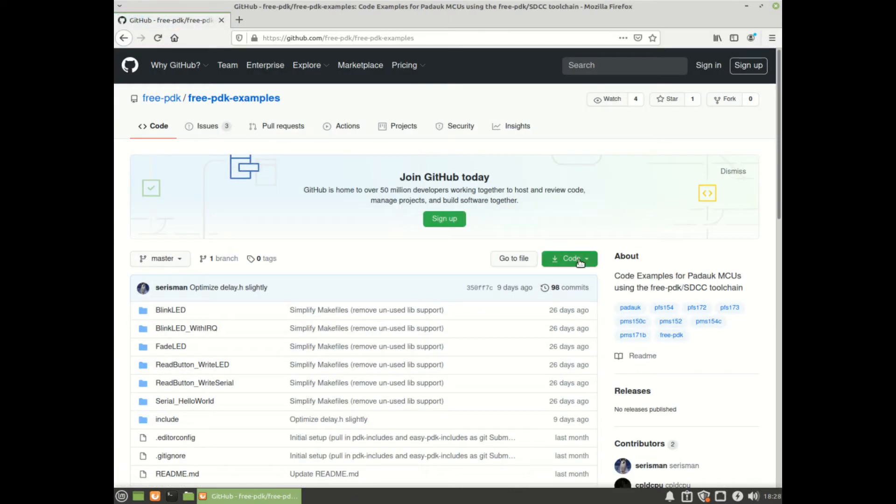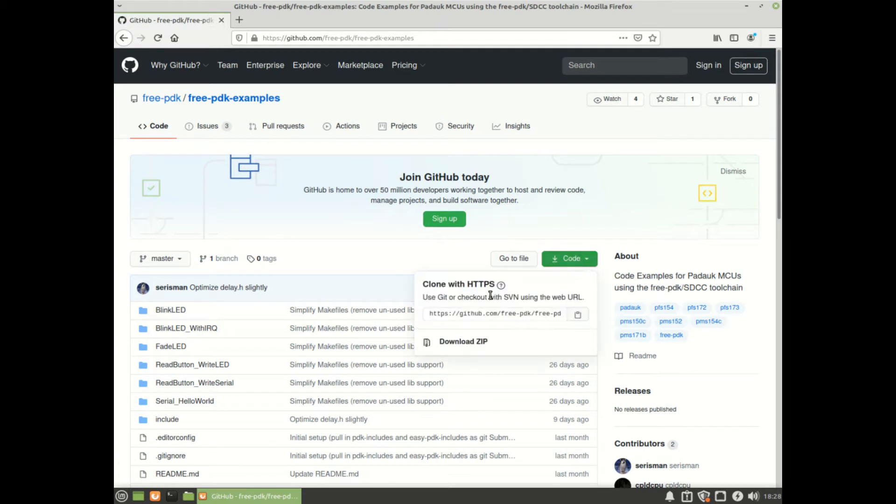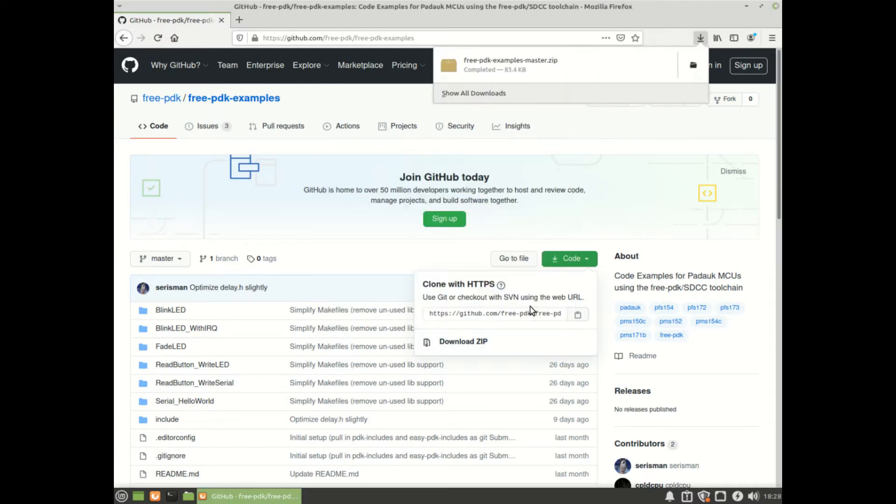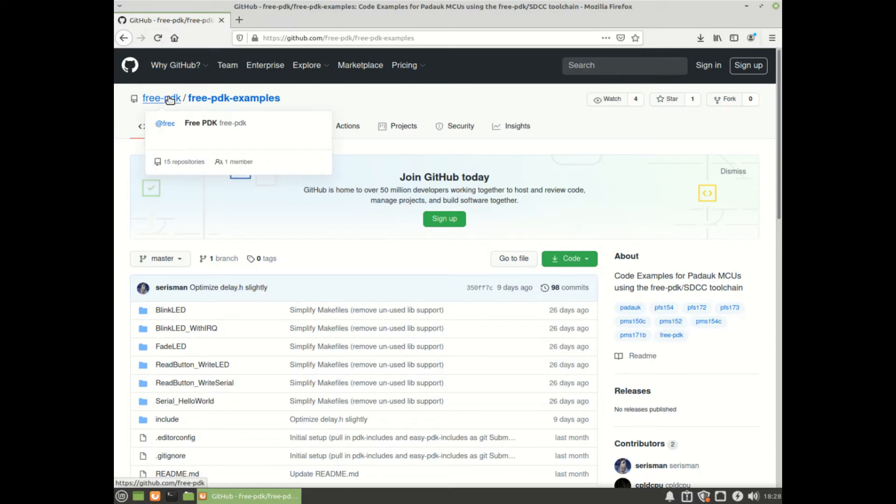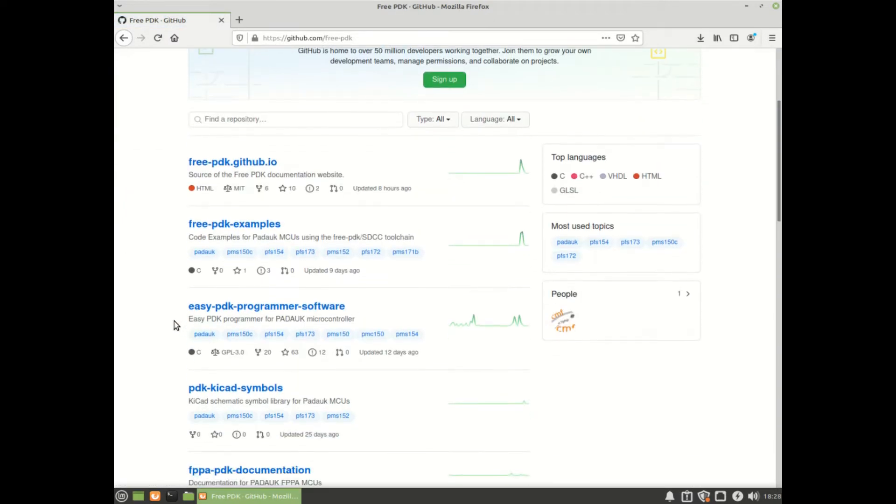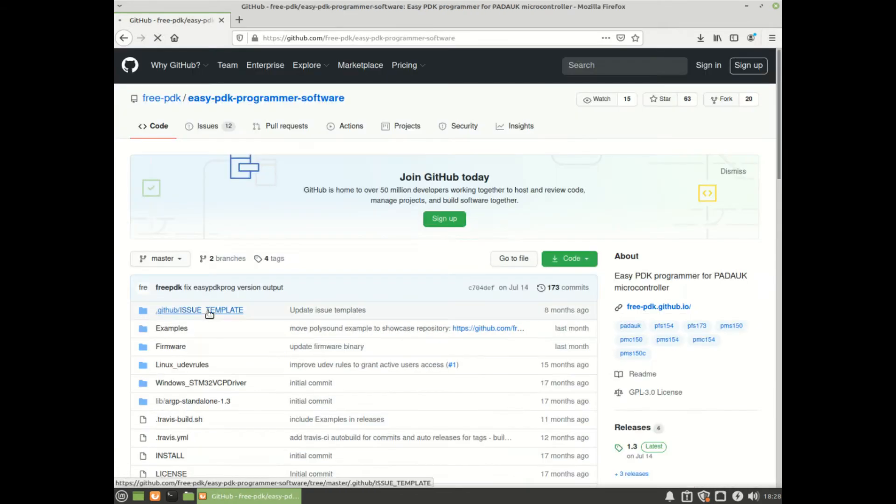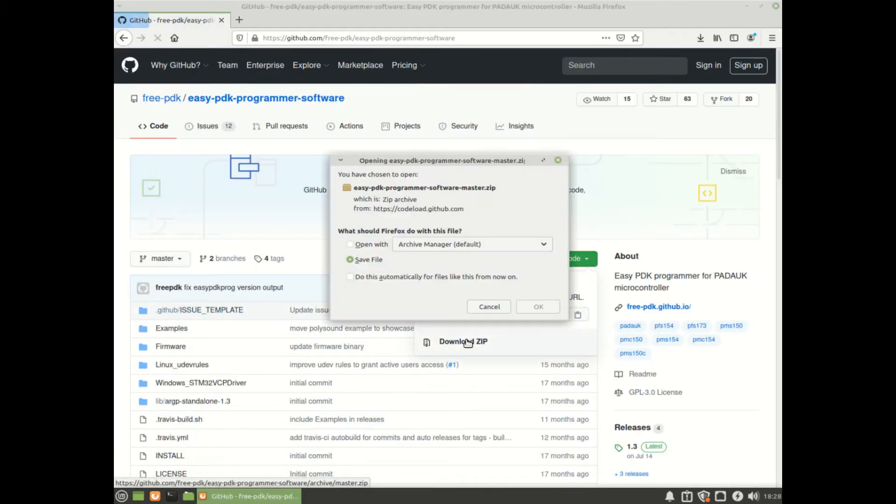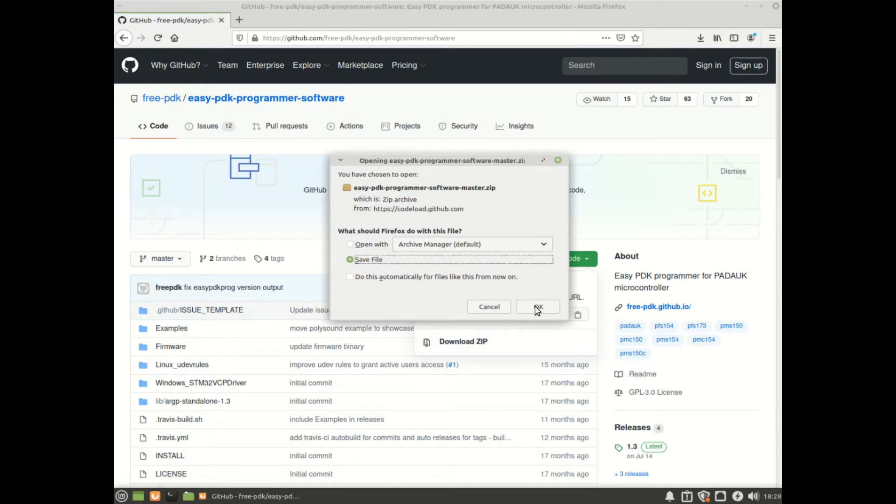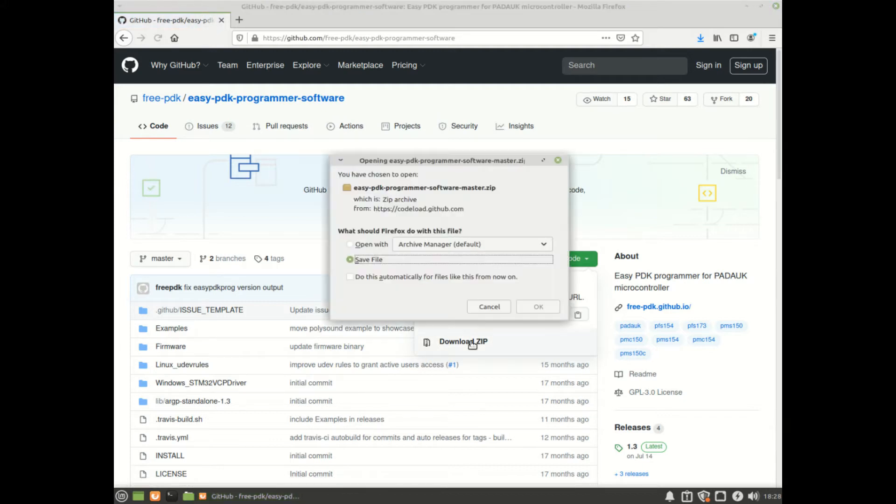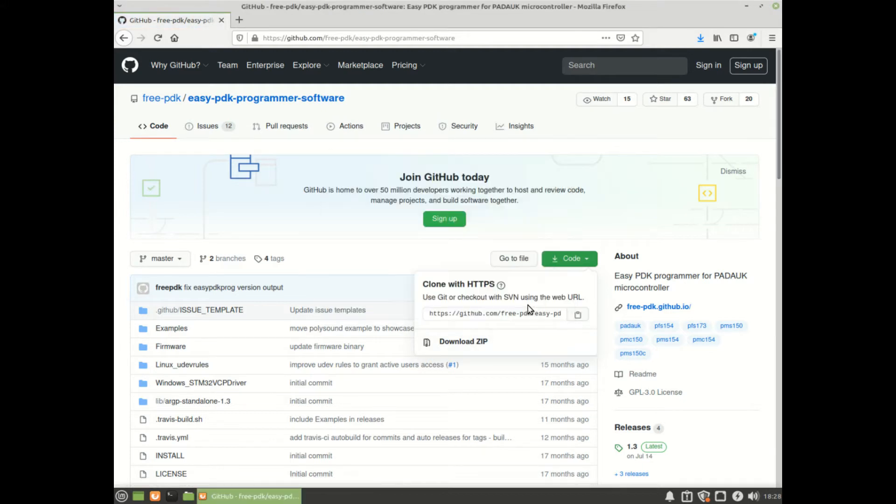Here I am downloading the zip file for the Free PDK examples. There's the blink LED sketch, fade sketch. It says on the site that the inspiration is the Arduino style examples that you get to know how these things work. This is the programming software, which includes the firmware for the actual programmer itself to put on the STM32.